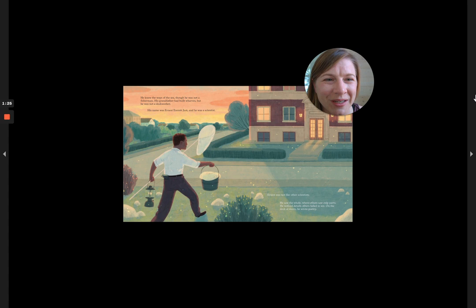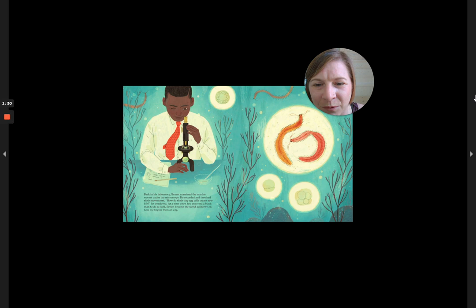Back in his laboratory, Ernest examined the marine worms under the microscope. He recorded and sketched their movements. How do their tiny egg cells create new life, he wondered.